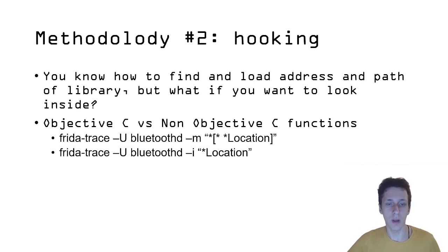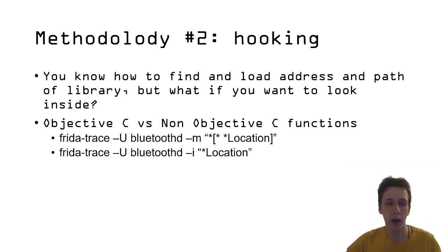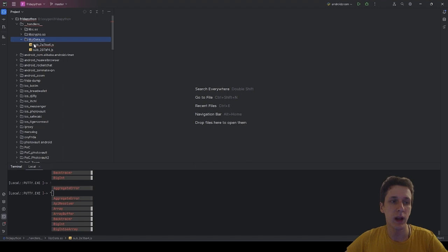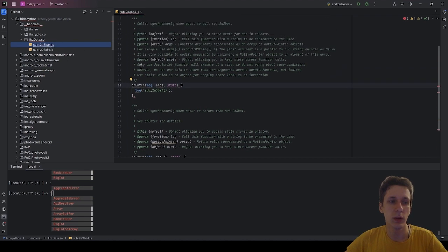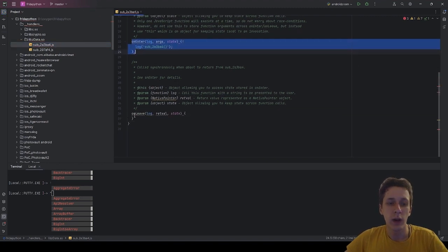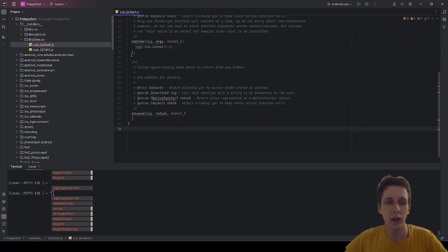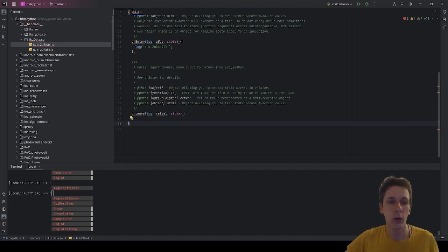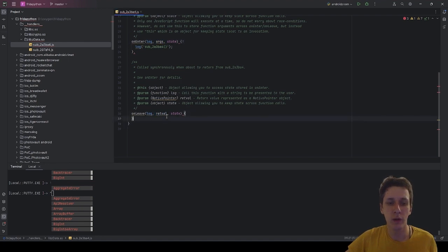Note for anyone using this at home: Swift code is a non-Objective-C function. Every time you hook any type of function, frida-trace creates a specific JavaScript file for you. For example, in libz it created a file called sub_2a because I hooked it by address. In that file we can see onEnter and onLeave functions — these are executed before and after the hooked function, allowing you to capture all incoming arguments and return values.